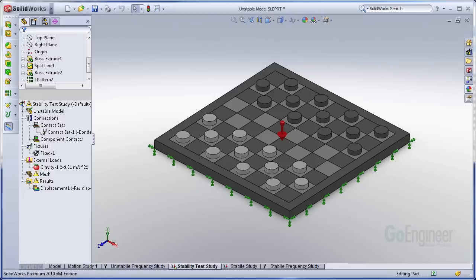So this has been Ryan Dark with Go Engineer. I hope you enjoyed this video. Also, check out our other videos for more tips on using SOLIDWORKS.